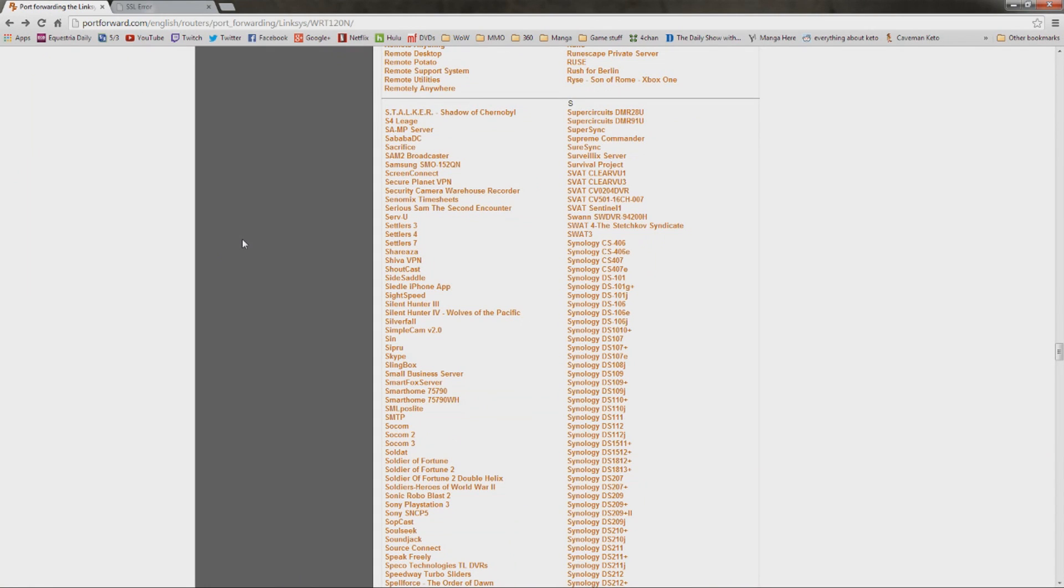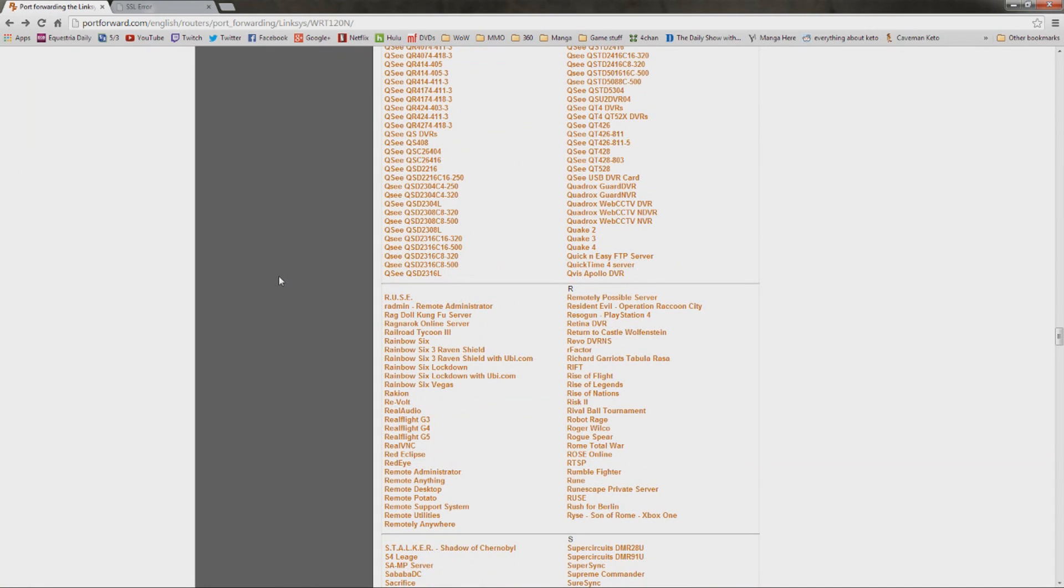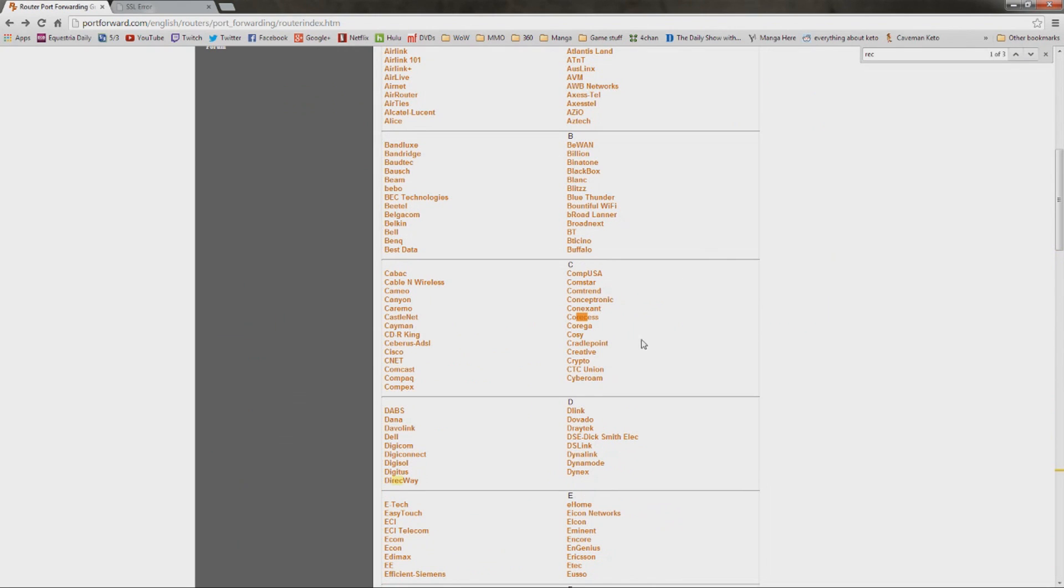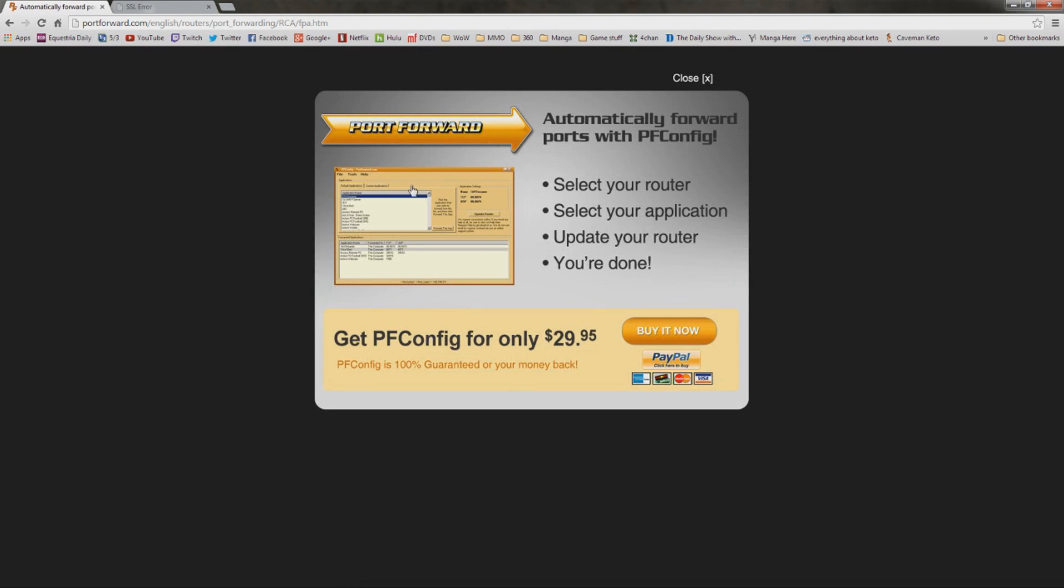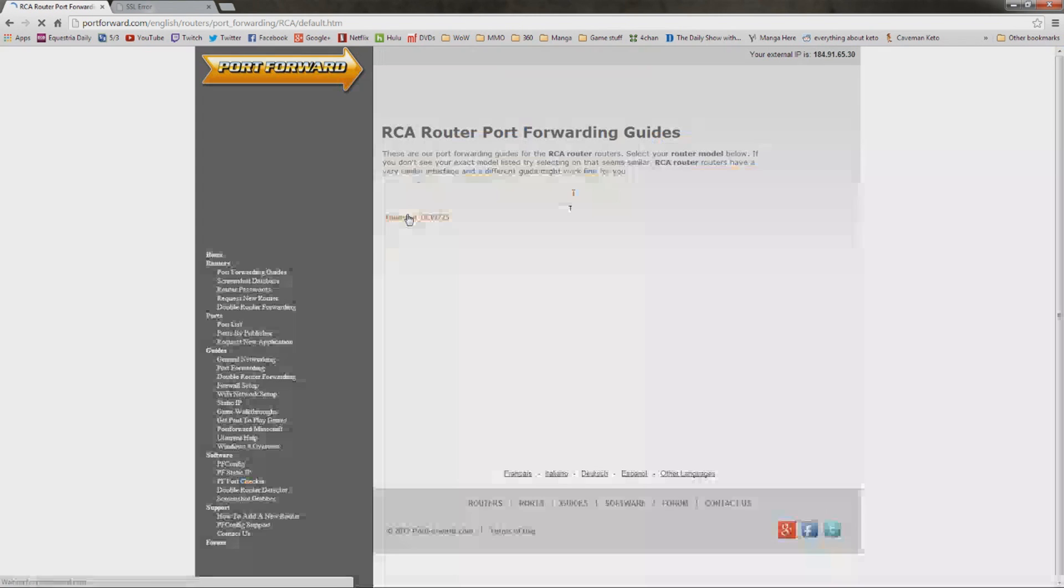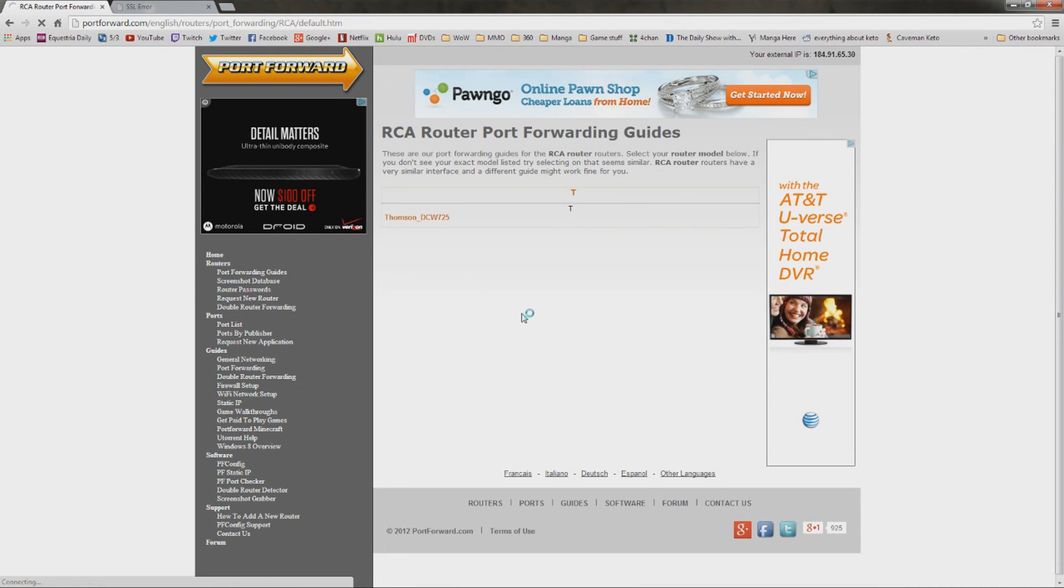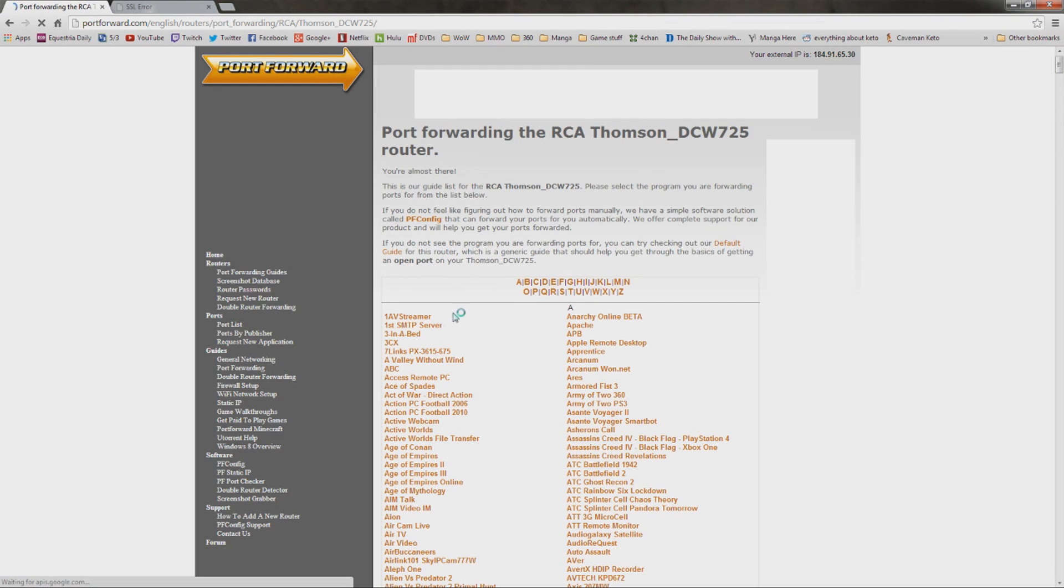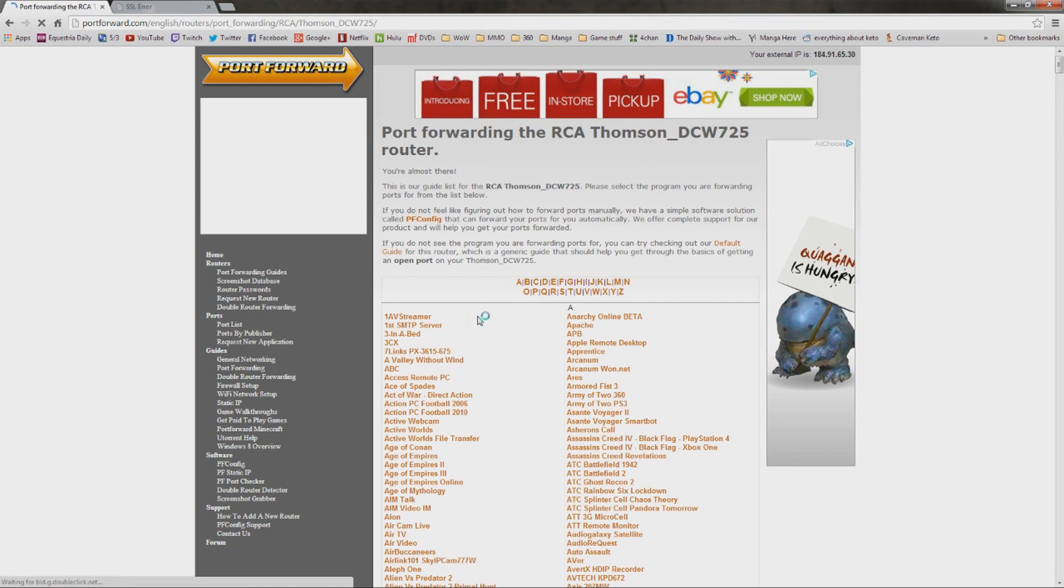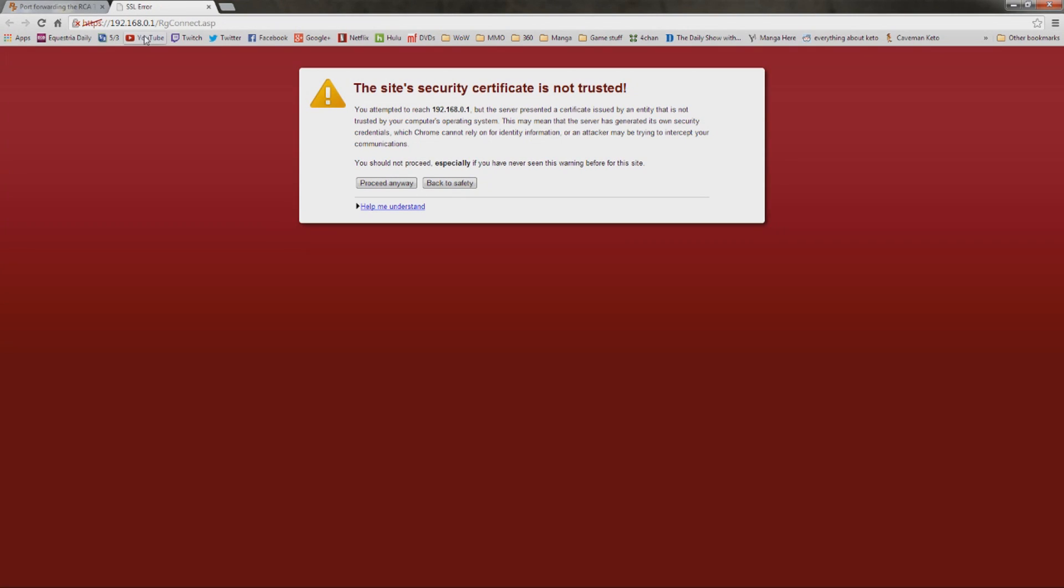The RCA brand is in here. And we click on that. And it's going to give you some sort of Thompson something. I don't even know what this is. It's definitely not helping me. So if this is the case for you, you want to just go to Google and you want to search for the following things. First off, you want to find out what the default IP address is that you need to type into your web browser.